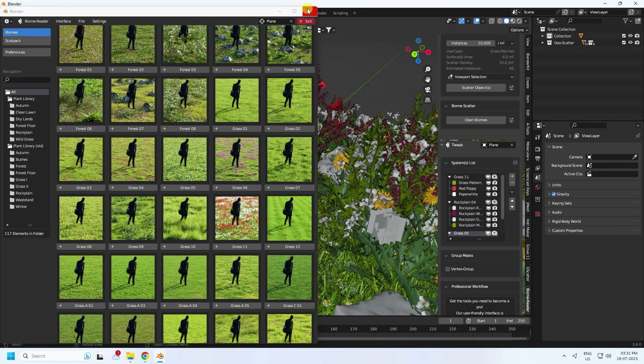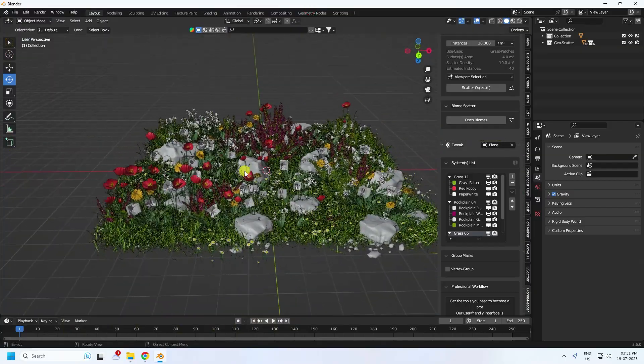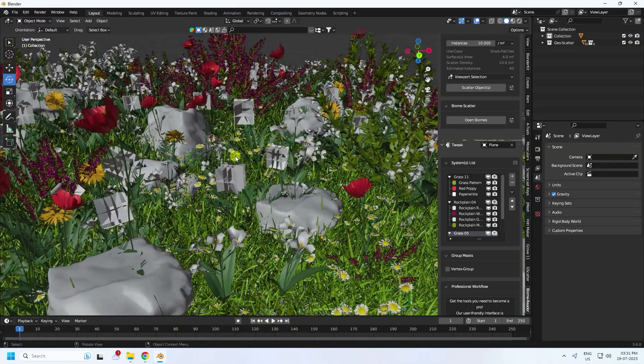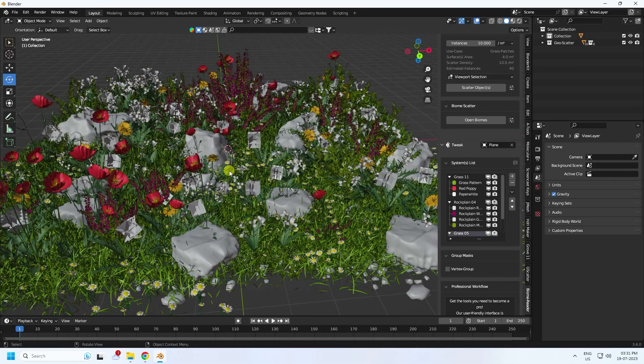That's it guys — this free add-on is really simple and the Biome Reader add-on is successfully installed. If you like my video please share it and subscribe to my channel. Thank you.